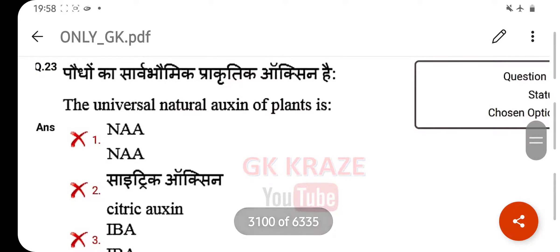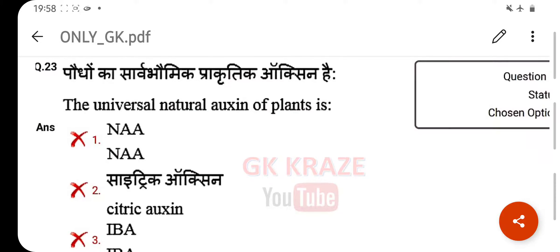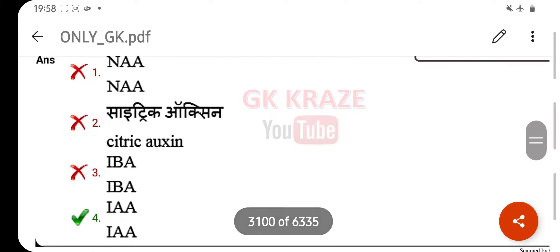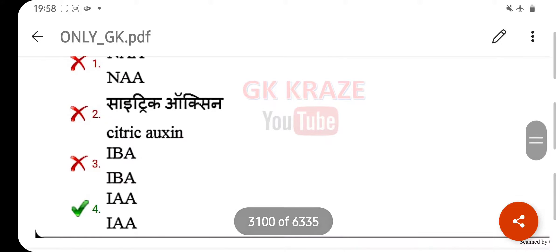The universal natural auxin of plants — your right answer is IAA (Indole-3-acetic acid).